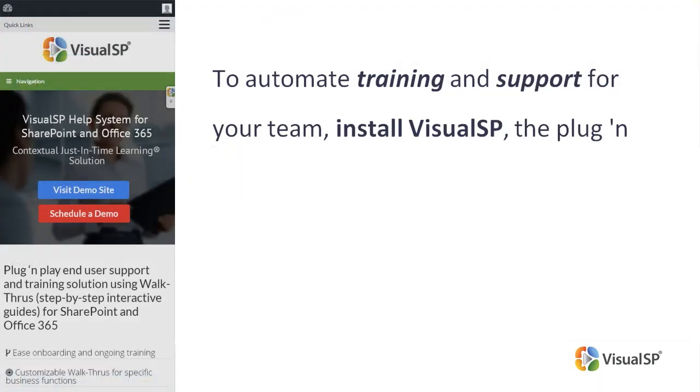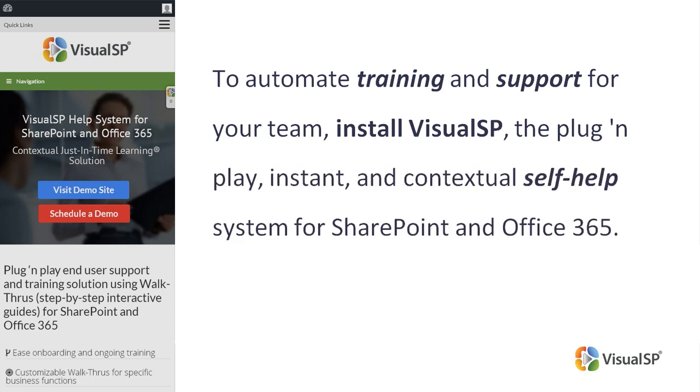If you would like to automate training and support for your team, install VisualSP, the plug-and-play, instant, and contextual self-help system for SharePoint and Office 365.